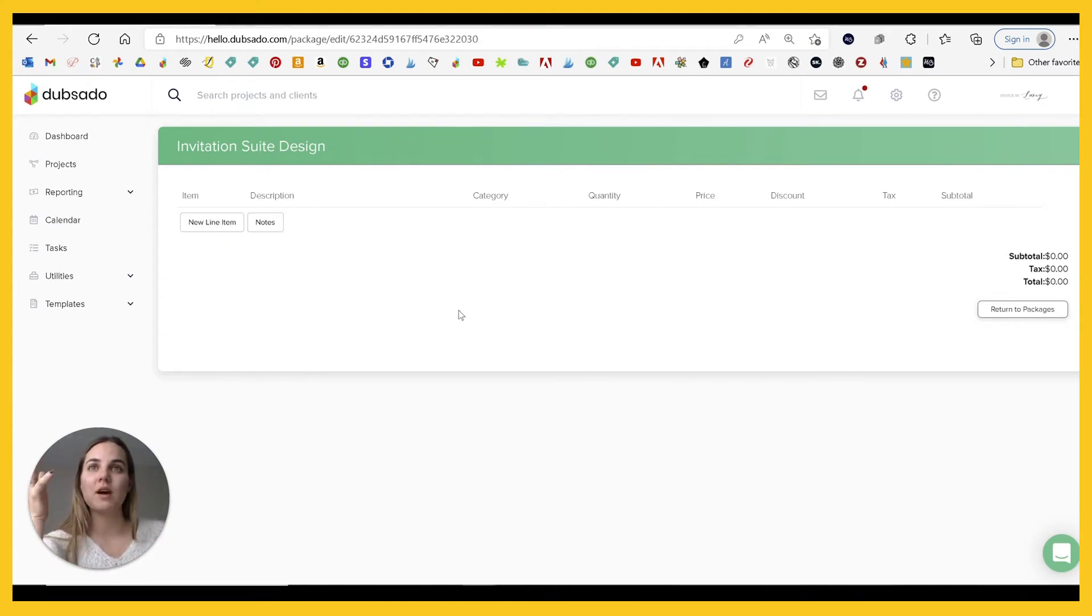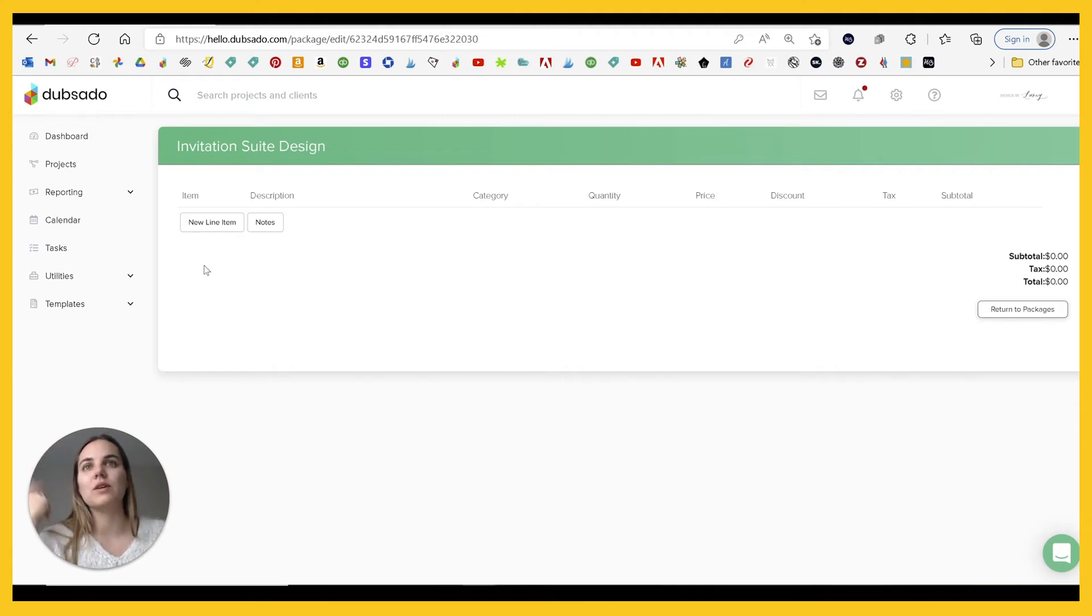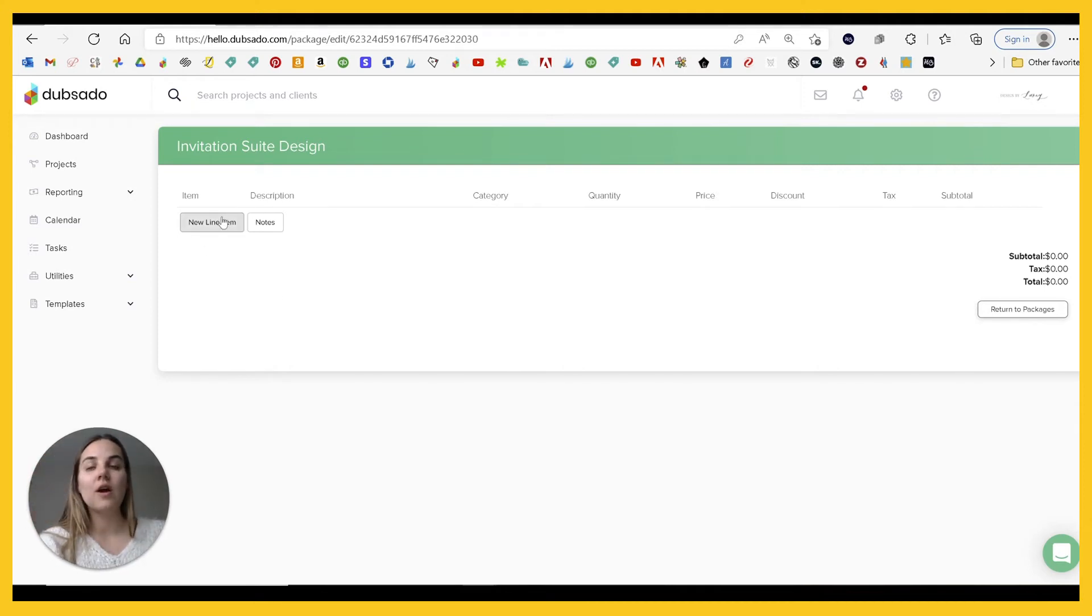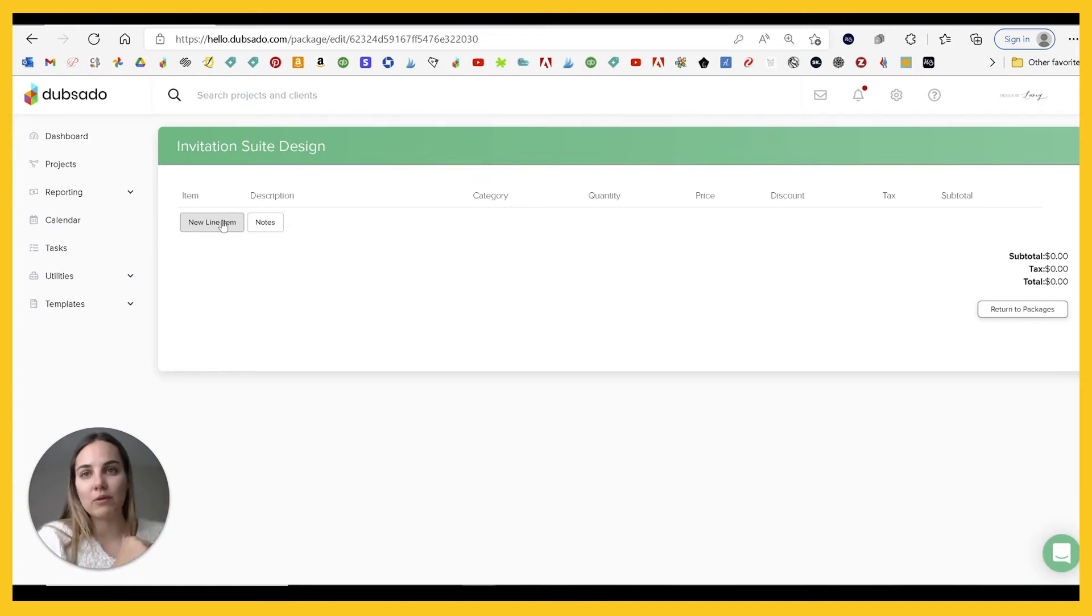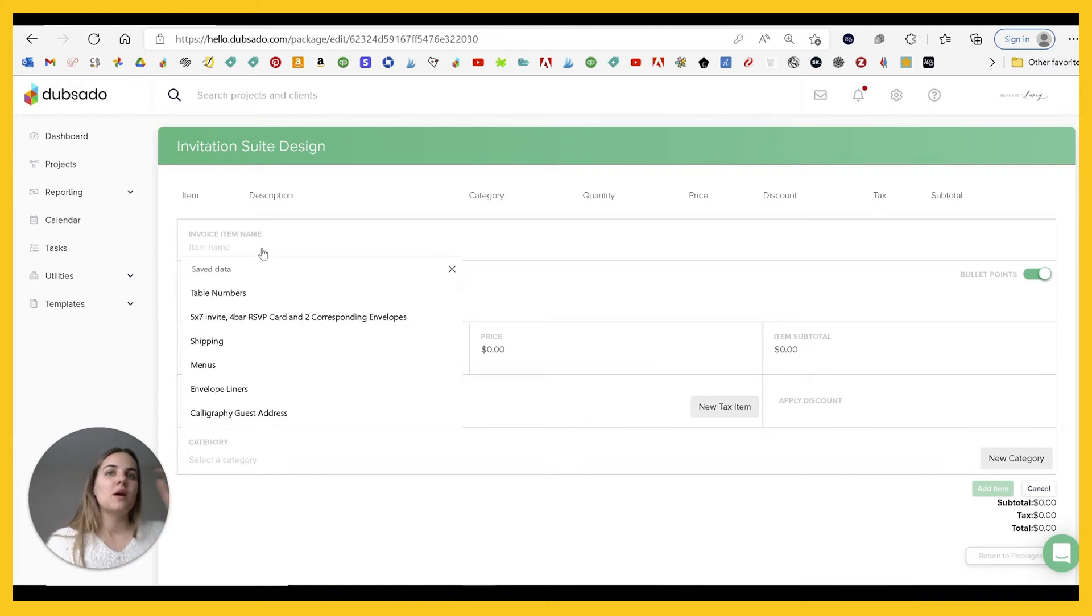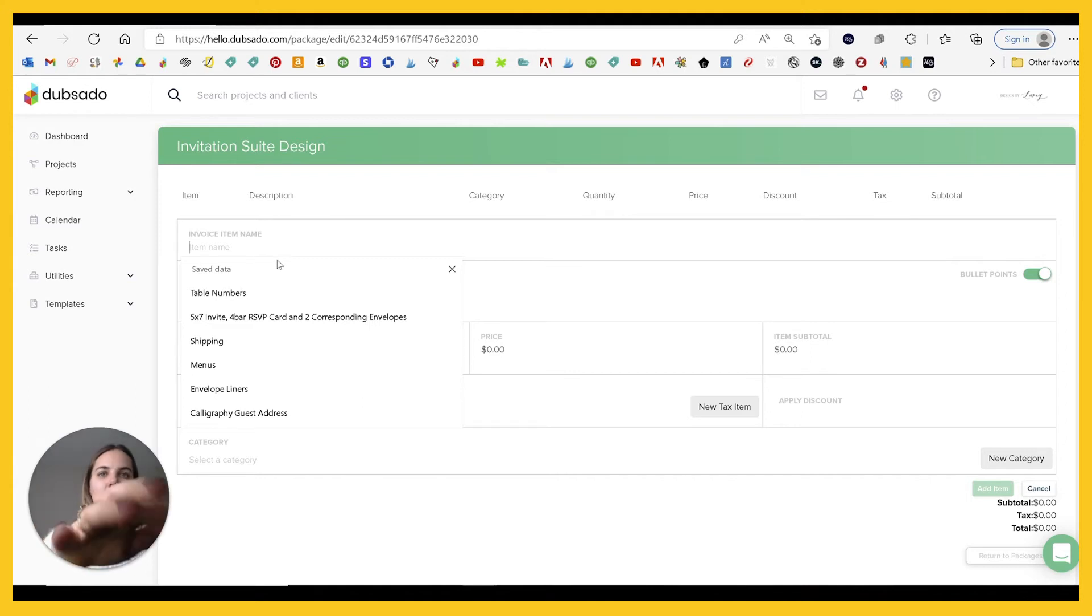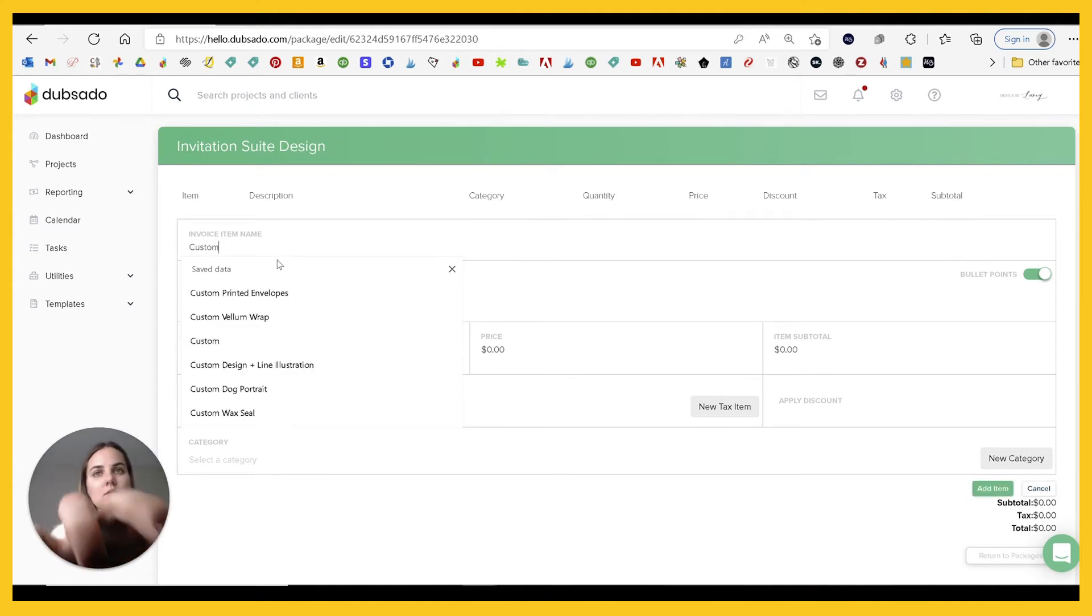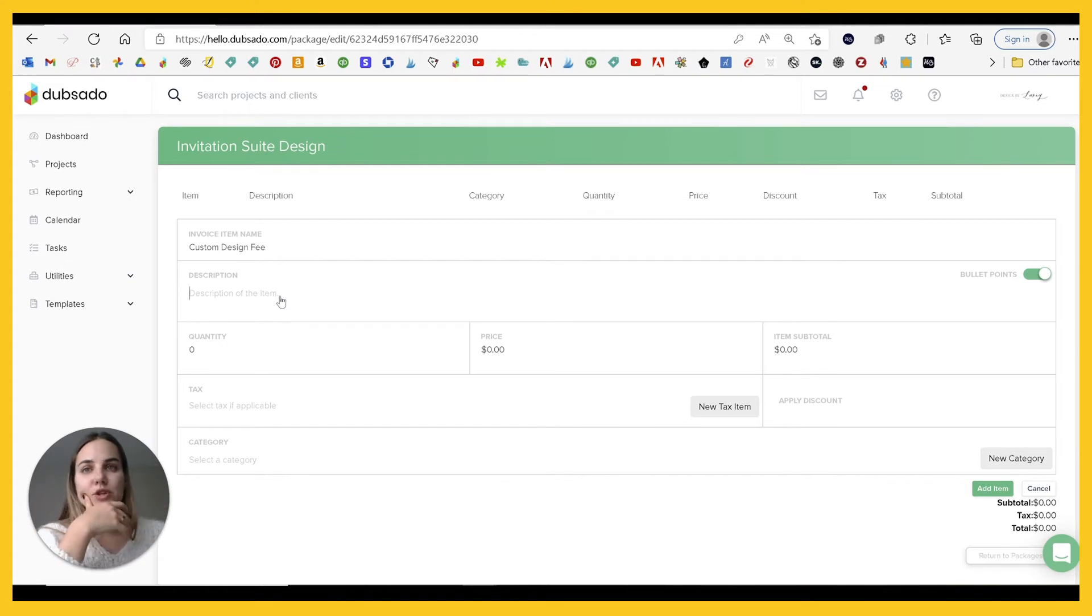So what's going to come in here is all of your most popular items that you're going to put on most of your invitation design suites. Or if you're a photographer, for instance, this is going to be like your eight hour double photographer package or whatever. They're not going to see the title of it either. So you can put whatever you want there.